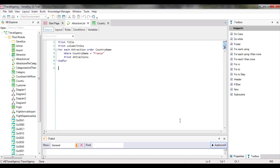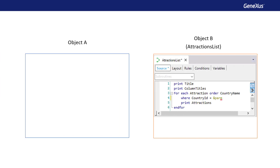In the past, we've encountered situations where we've had to call an object from another object. For example, when we implemented the AttractionsListProcedure object, we needed to filter the attractions whose country name was France, or whose country identifier was 2, which corresponded to France. To do so, we used fixed values in the code. However, this implies that if we wanted to filter the attractions of a country other than France, we would have to change the procedure code every time.